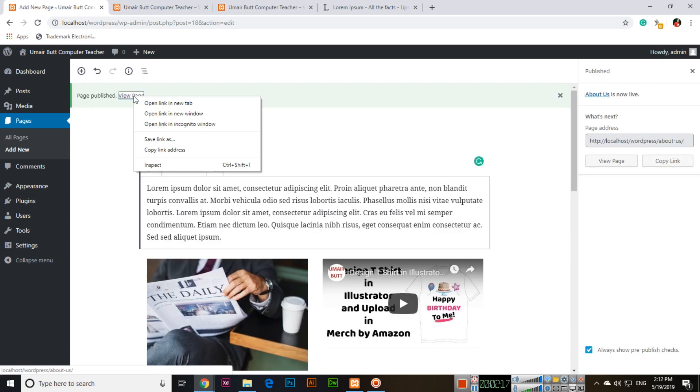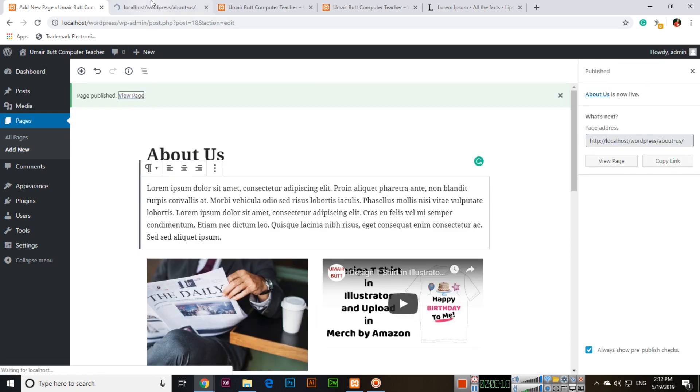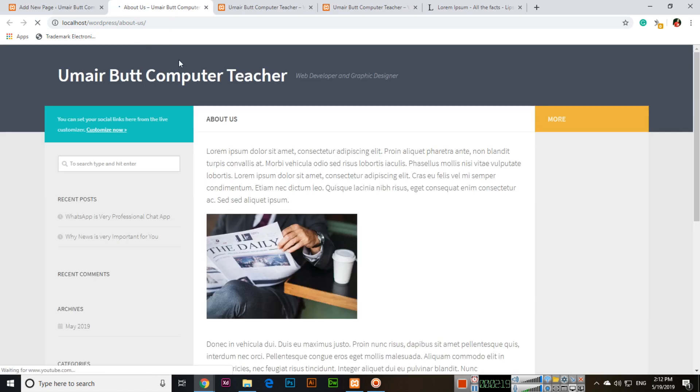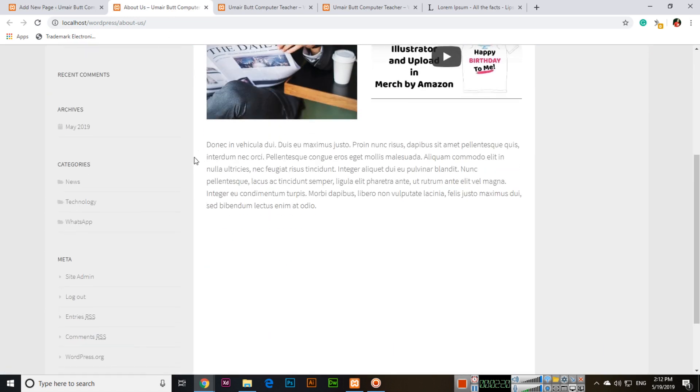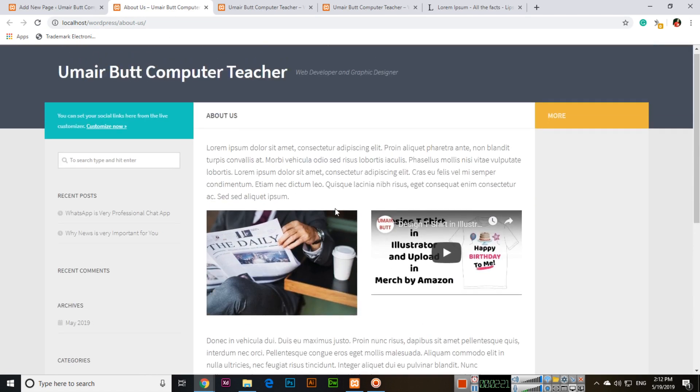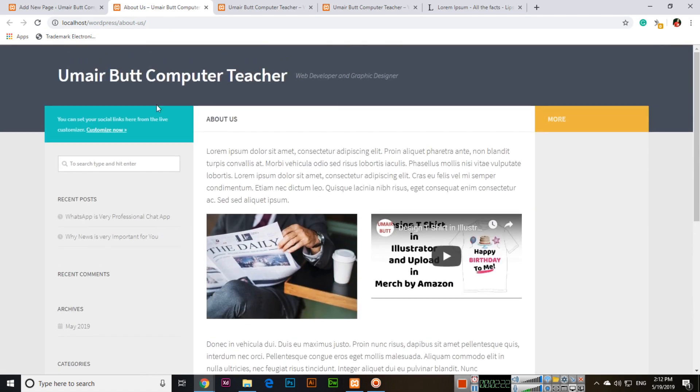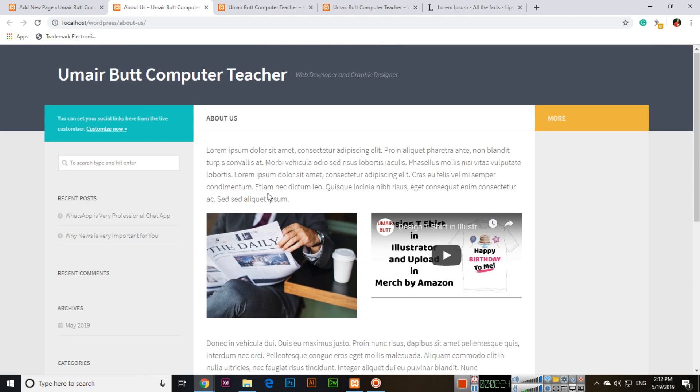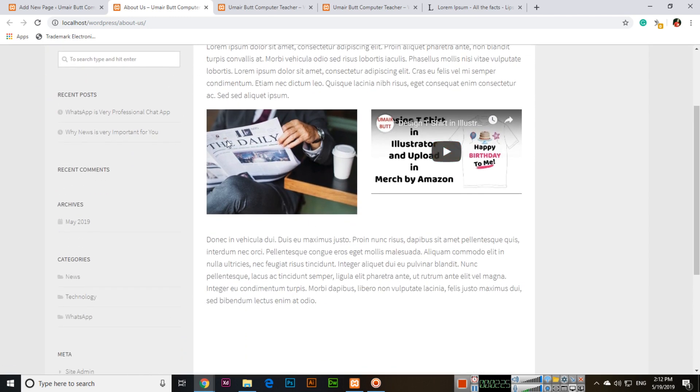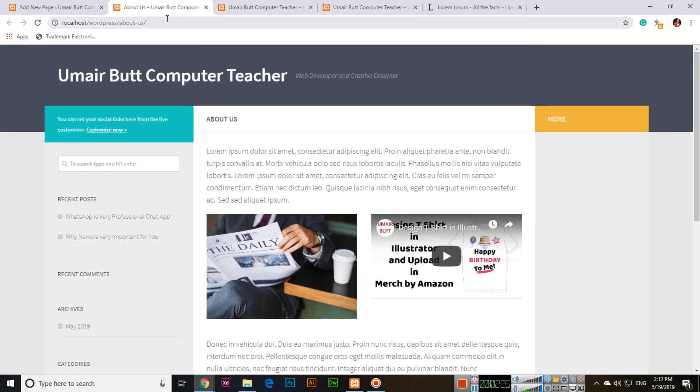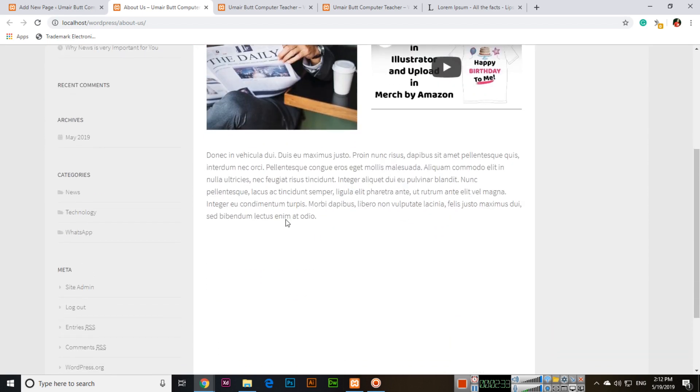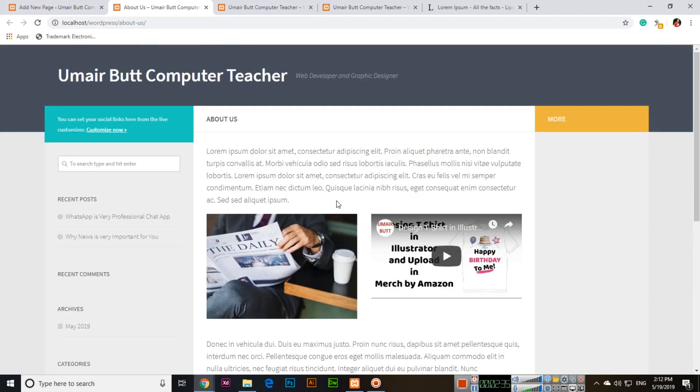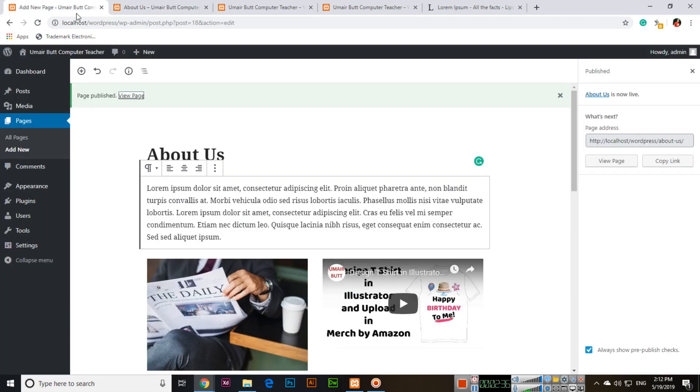And now you can see if we open this page, view page, so we can see about us is there. We will add it in the menu later in the series. But here you can see now we have added the about us content. So this is the about us page.